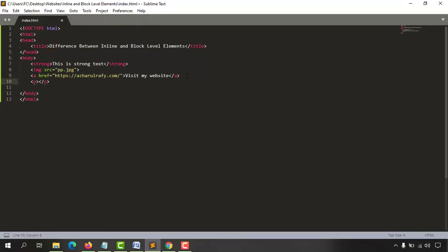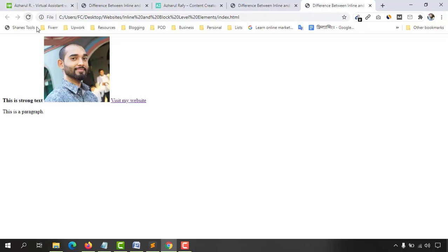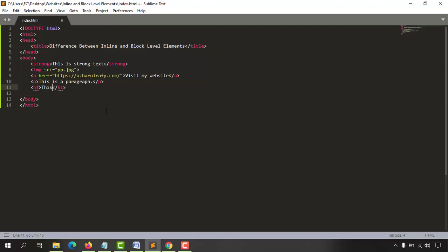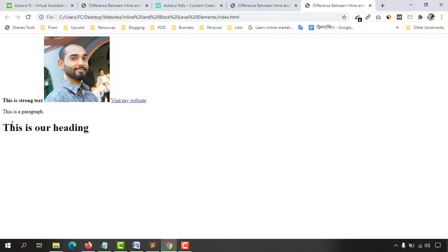Now let's add a block level element into our code editor. I'll put a paragraph tag and in between it 'this is a paragraph'. If I save this document and reload the page — just take a look, 'this is a paragraph' appears on a new line. Now let's add another block level element — an h1 or h2 — with 'this is our heading'. Save and reload — just take a look, we have got another new line created automatically.